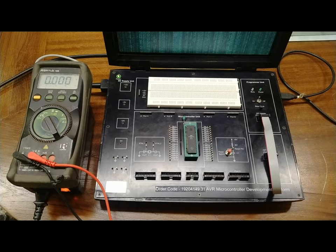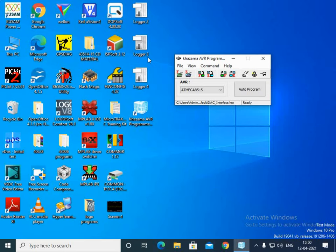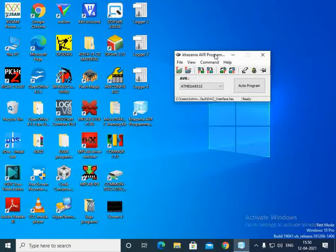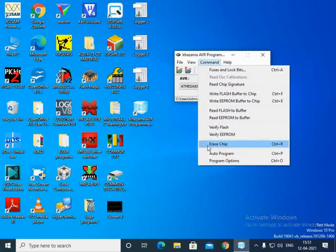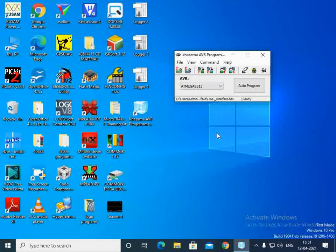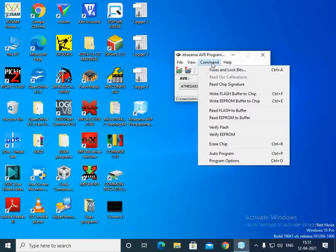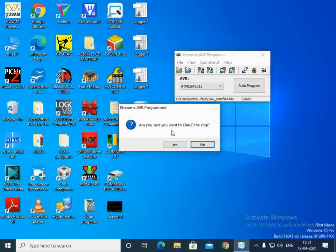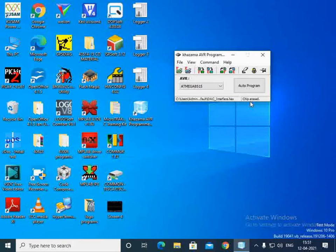We will first check voltages on the blank chip and later observe how they change after programming. To erase the AVR, open the Command menu and select 'Erase Chip', or press Ctrl+R. This will erase all programs inside the AVR. Ensure the programmer is connected and turned on, then confirm the erase operation when prompted with yes/no. A confirmation message will appear at the bottom right of the screen.